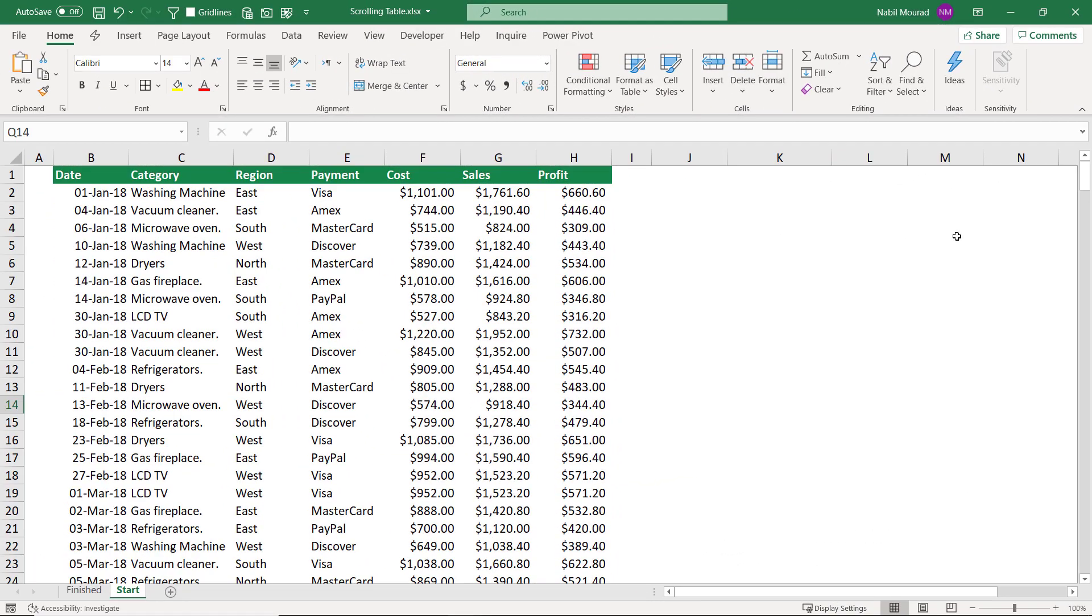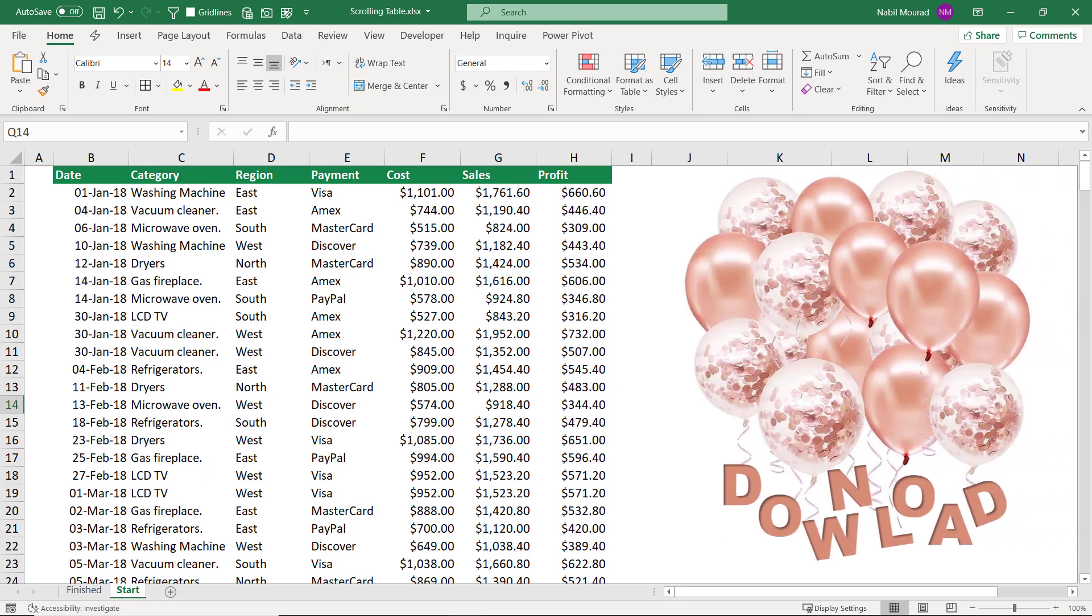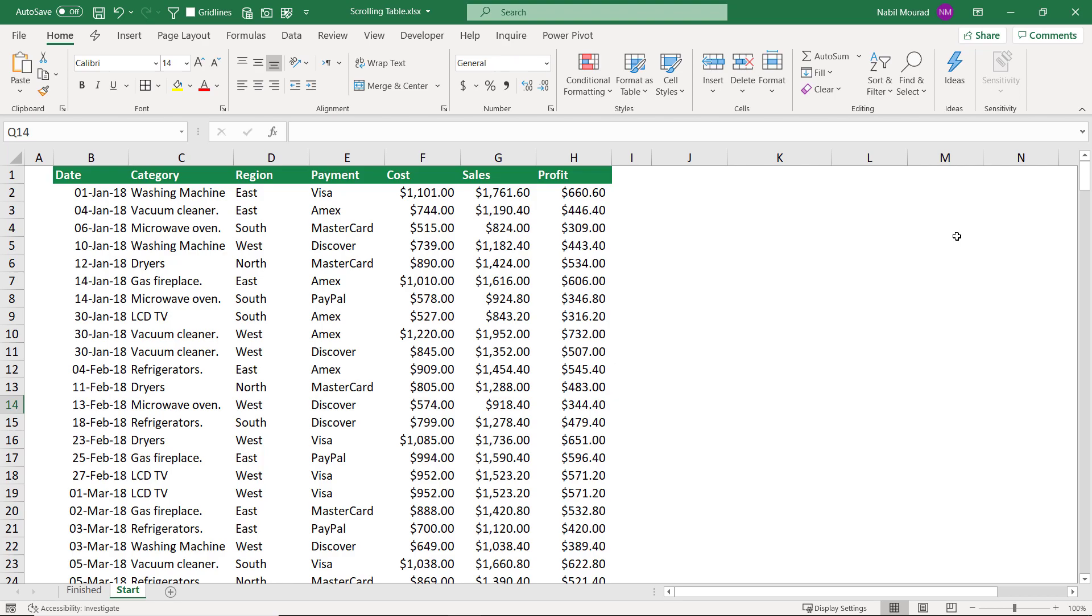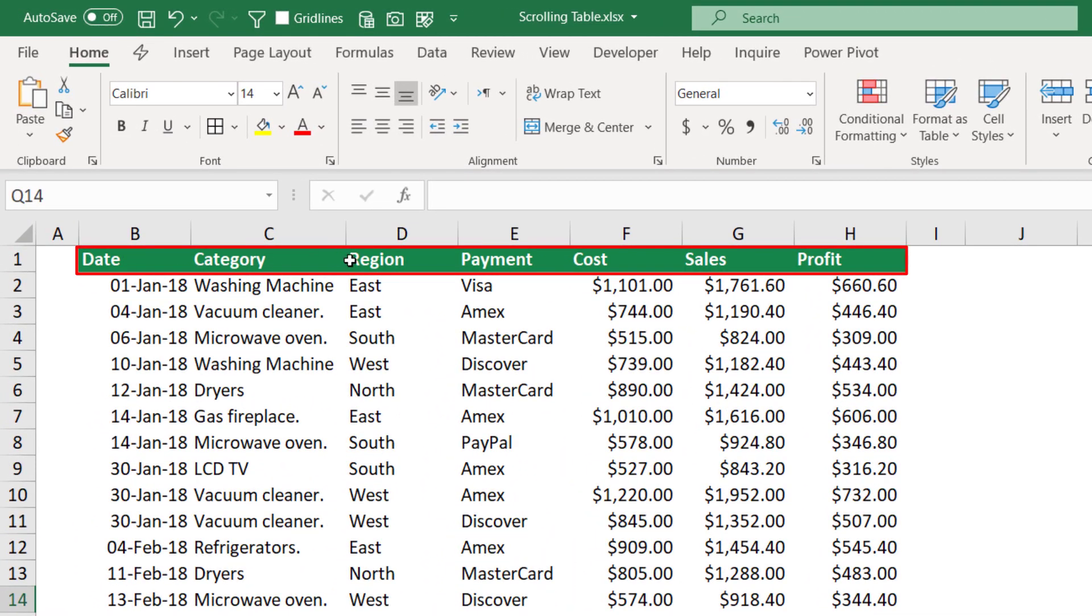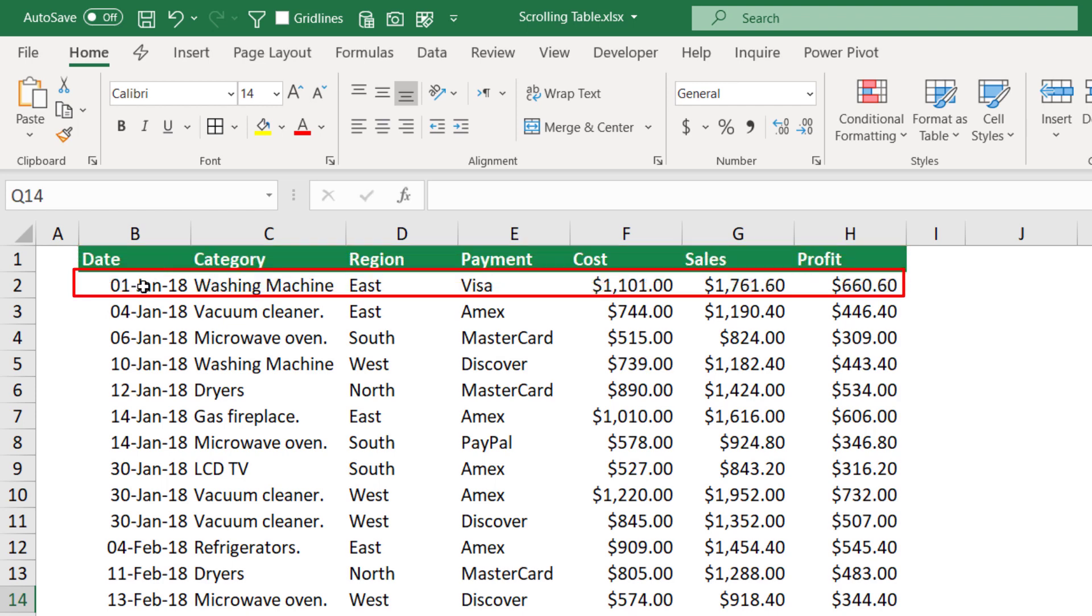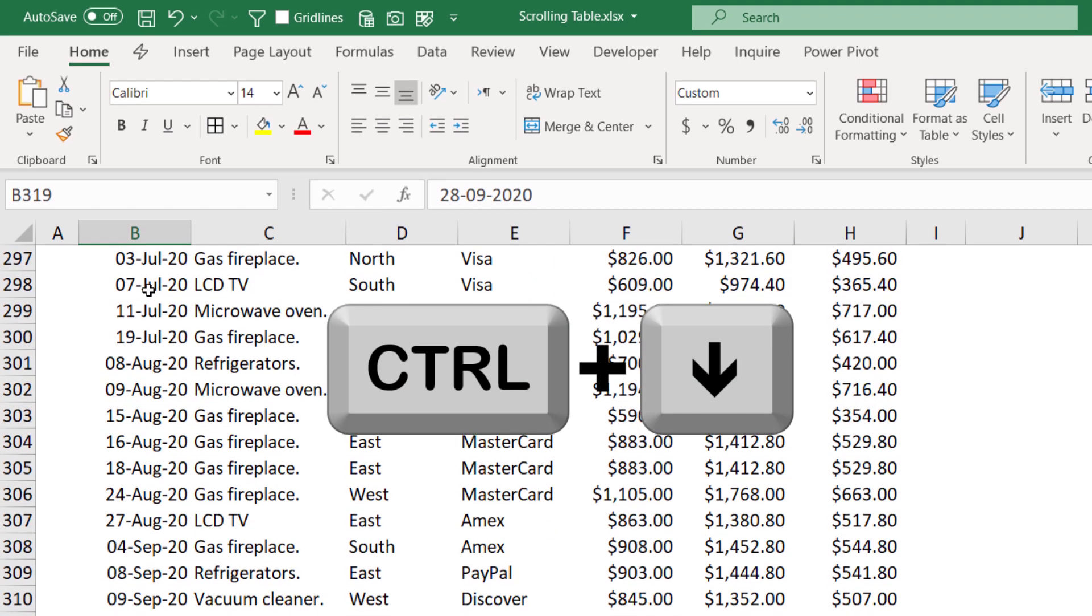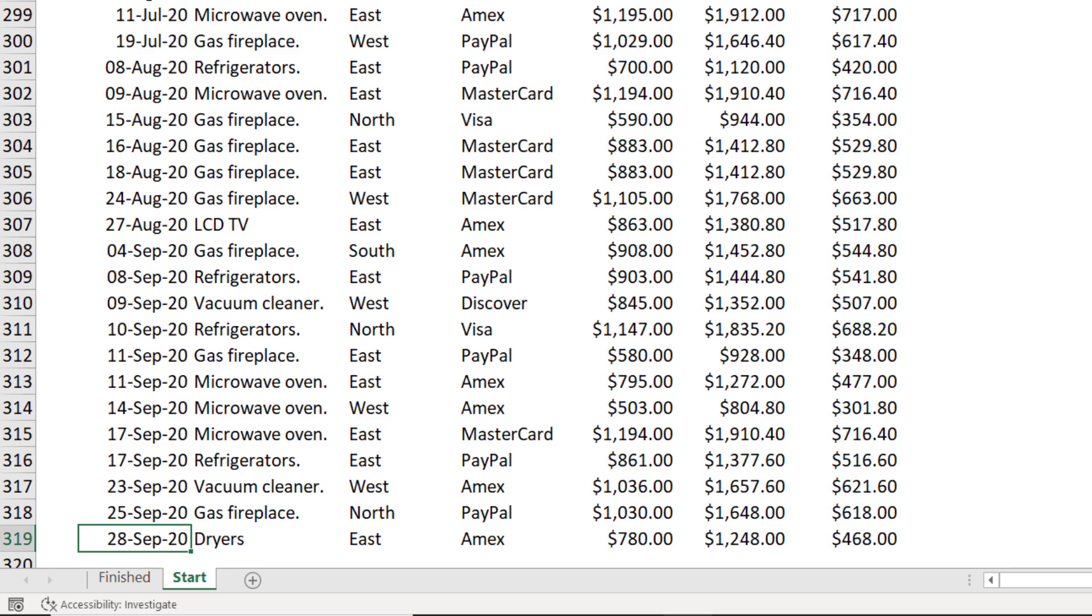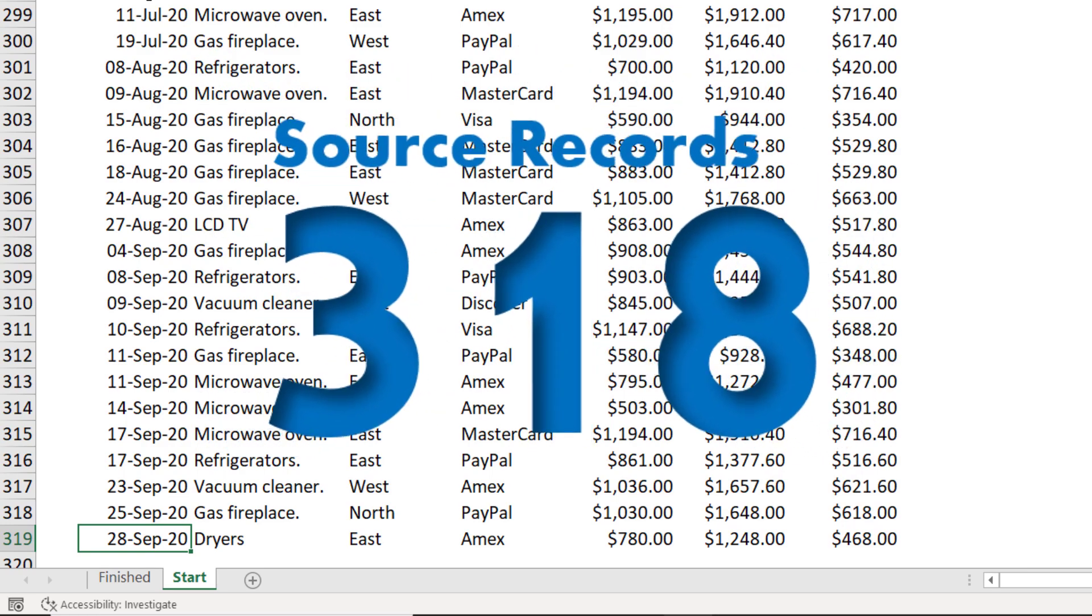Here is my start file. You can download the exercise file and follow along by clicking on the link below this video. In this worksheet, I have 7 columns: date, category, region, payment, cost, sales, and profit. I have some transactional records, and I want to find out how many records I have. I select the first record, hit Ctrl+Down arrow, and I end up at row number 319, which means excluding the header row, I have 318 records.